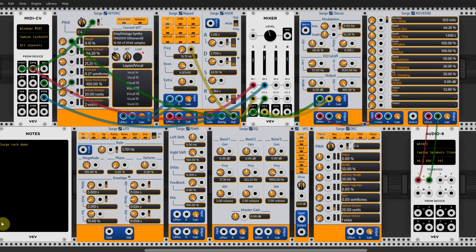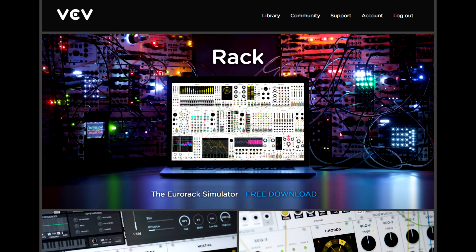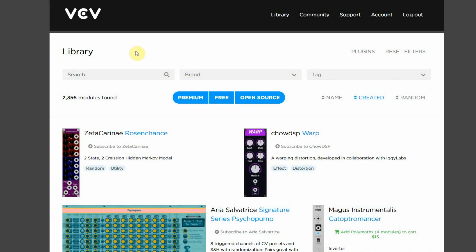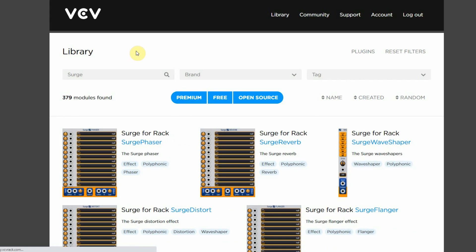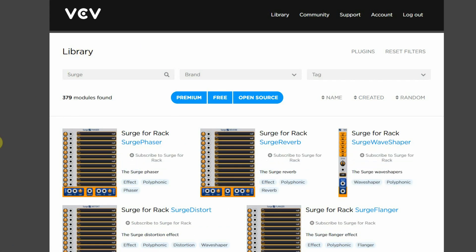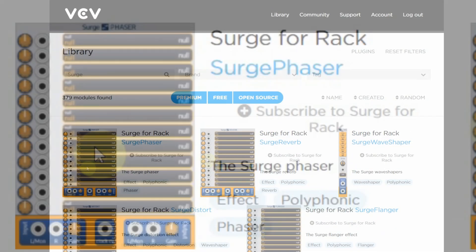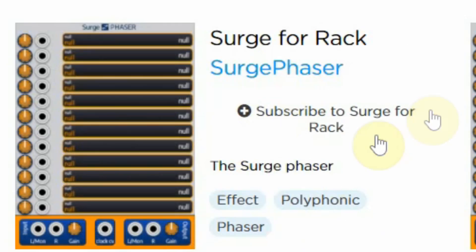Now let's see how we can get these Surge modules into the rack — we assume you already have VCV Rack installed. If you want to install all the Surge for Rack modules, you first have to go to the VCV Rack website, log in with your personal account, and go to the library page. There you can do a simple search for Surge and you will see the Surge modules show up in the list. Then click on subscribe to Surge for Rack. That's all you have to do on the website.